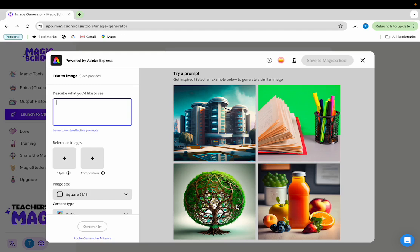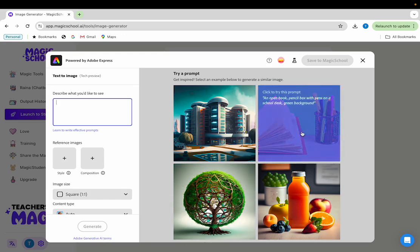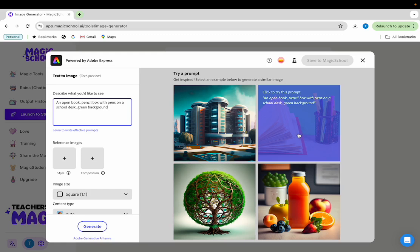Let's take a look at the image with the open book and the pens on a desk. Once you click on the image, the prompt that's used to produce that image will populate in the field labeled 'describe what you'd like to see.' You can then click generate to see the images that that prompt produces.